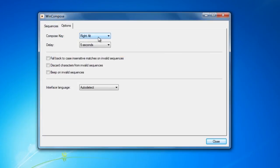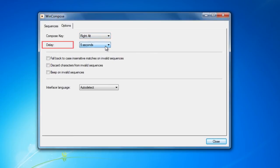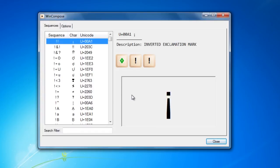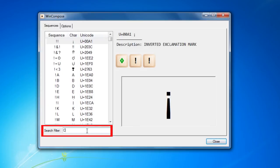Specify the compose key or the timeout interval. That's the time the tool should wait for a compose sequence to be entered after the compose key has been pressed. You can also find a specific sequence by entering it in the search filter at the bottom of the window.